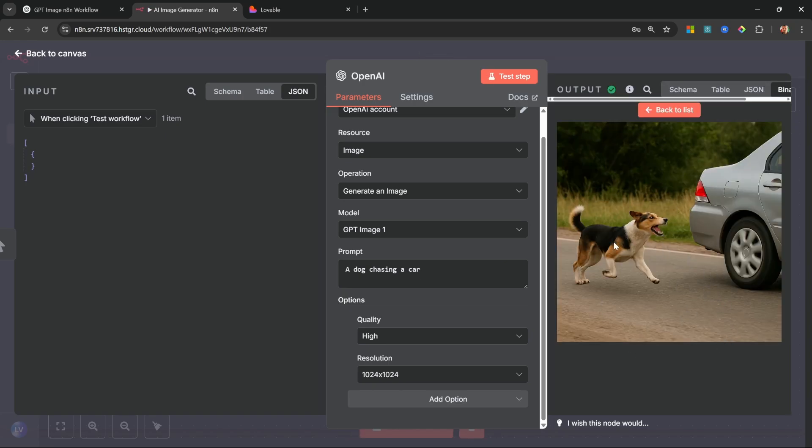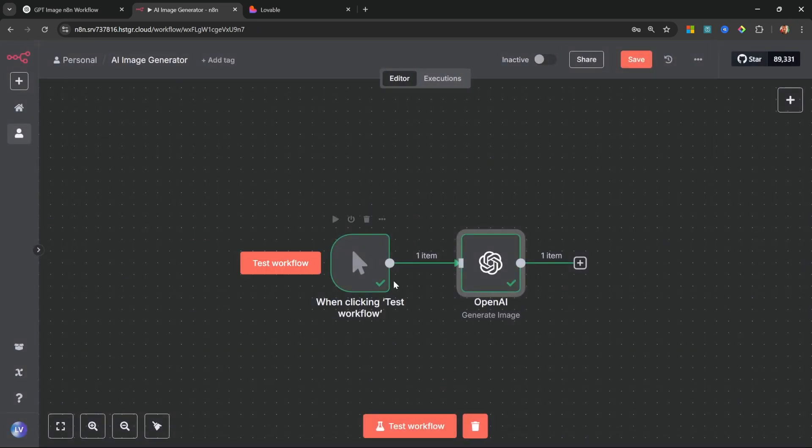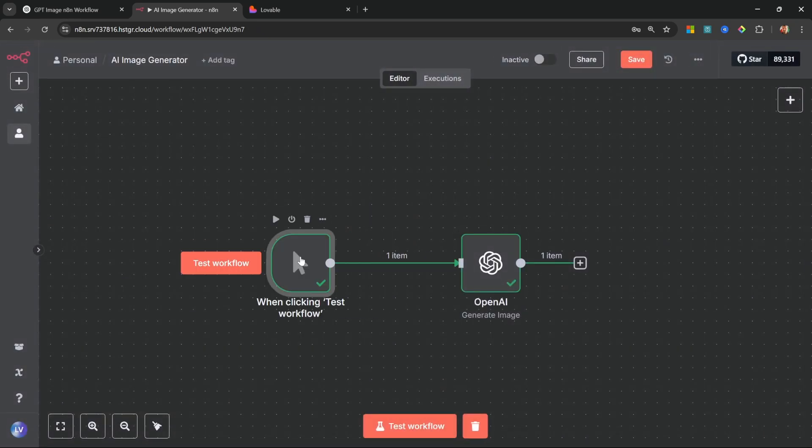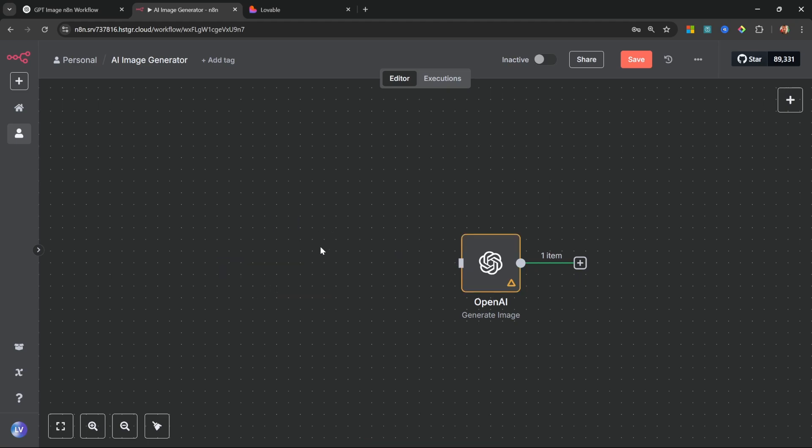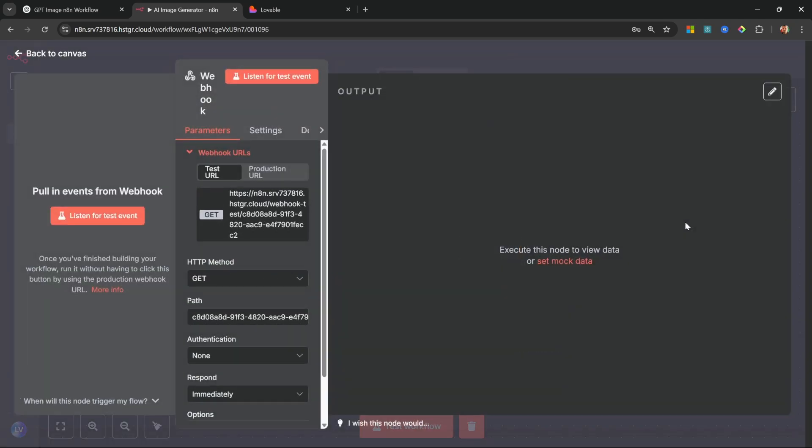Okay, so we do have to make a few changes, as at the moment we're hard coding the prompt. And of course we want the prompt to be received from our Lovable application. So let's go back to the canvas and let's replace this test workflow node with something else.